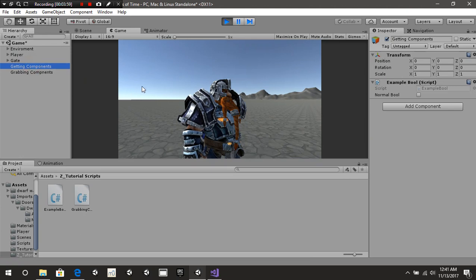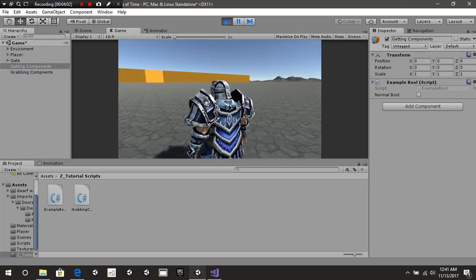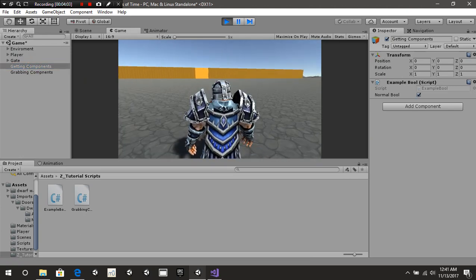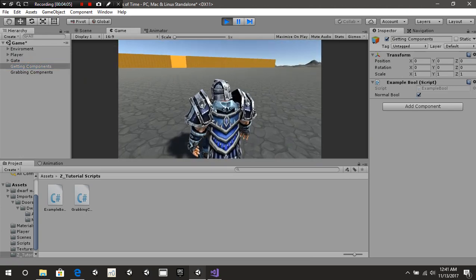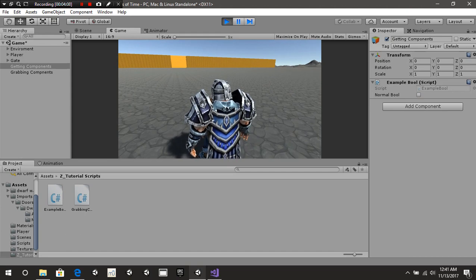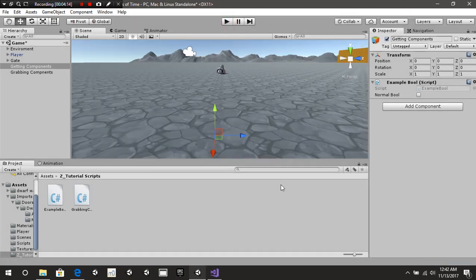Let's take a look at this inside Unity when we press play. I'm going to press T — as you can see, our Boolean lights up inside the inspector. And of course if I press T again, it takes it off. Put it on, off, on, off — whatever you want it to do.